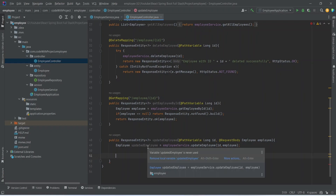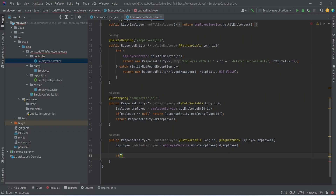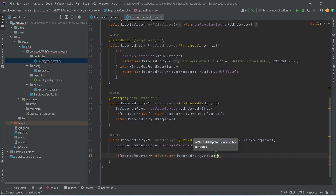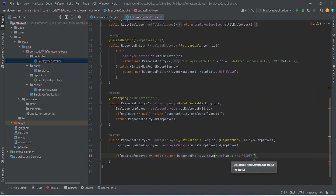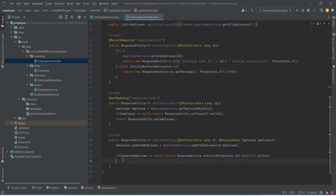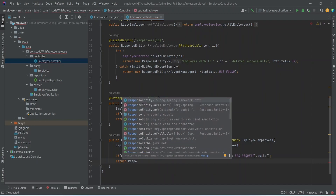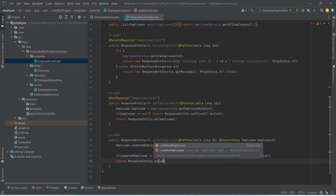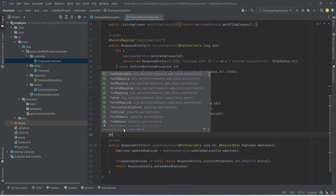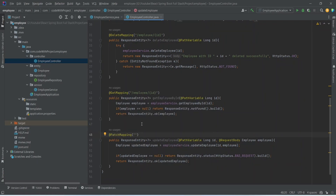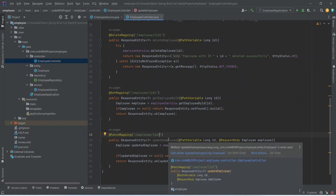After this we need to check our updated employee and return the response. We write an if condition checking if updated employee is null; if true we return response entity with status HTTP status dot bad request and call build. In the else case we return response entity dot ok with the updated employee in the body. We also add the @PatchMapping annotation on this method with the URL set to slash employee slash id. With this our update employee API is completed.